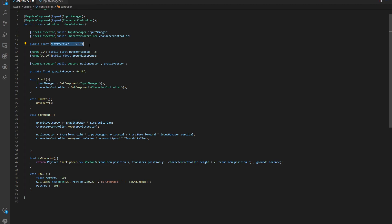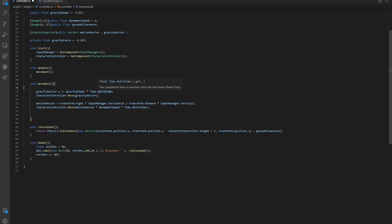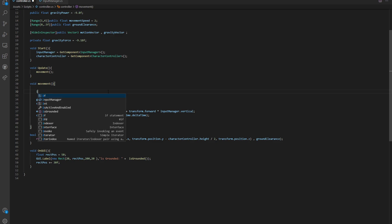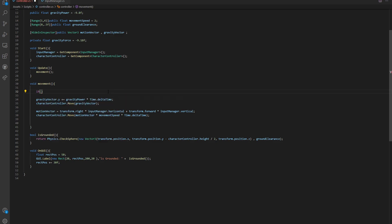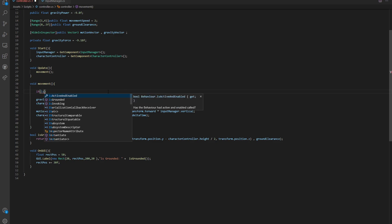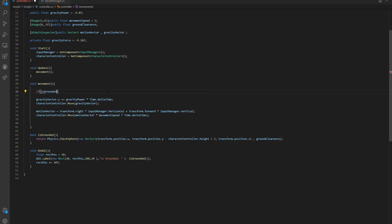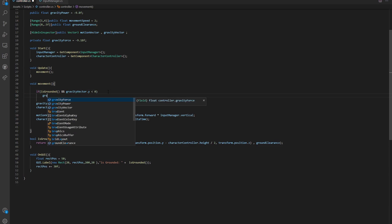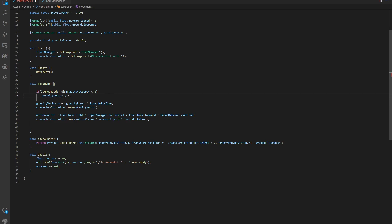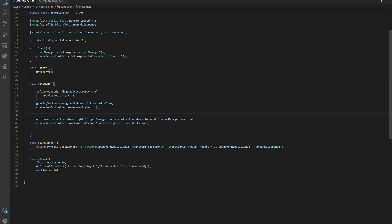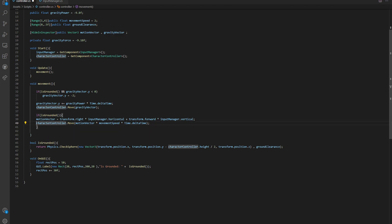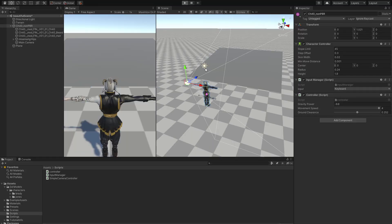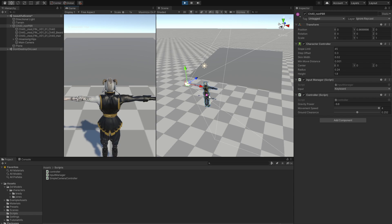Now we have our gravity and we need some kind of a threshold. If grounded and the gravity vector.y is less than 0, we just clamp our gravity vector.y to minus 2. The last thing we need to do is stop our movement while we're flying. We say if isGrounded, we encapsulate all the movement. Now we're only moving when we are grounded. If we go back into our scene, we should have the gravity working perfectly fine.